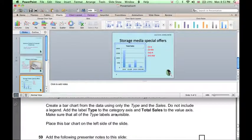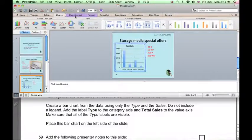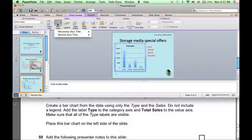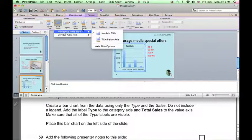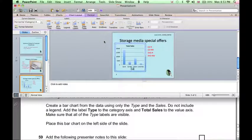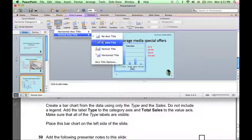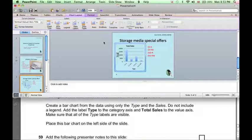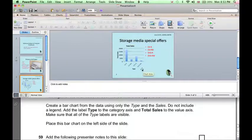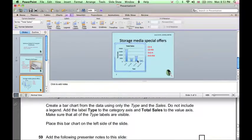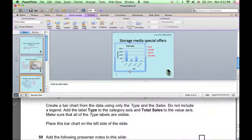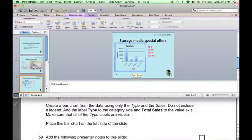Finally, the axes need labeling. So if I click on Chart Layout, Axis Titles, the horizontal axis is Type, and the vertical axis is Total Sales. Finally, I can resize to make the most of the space available.